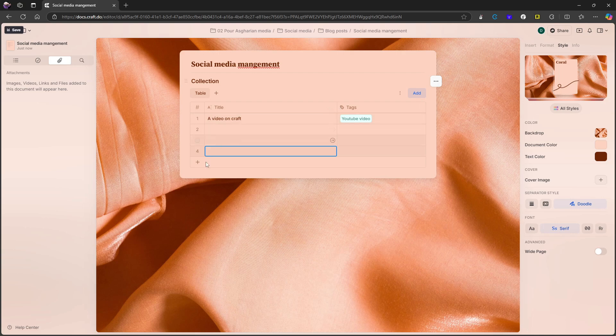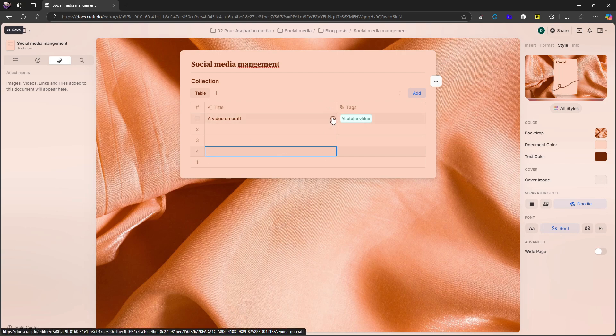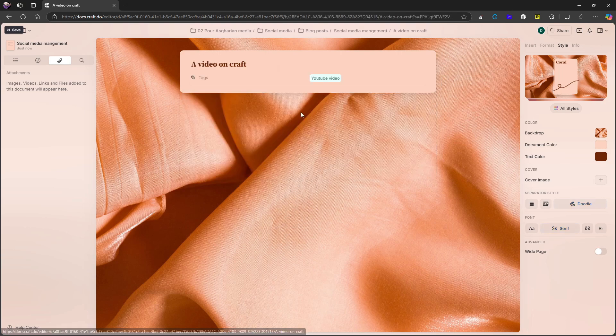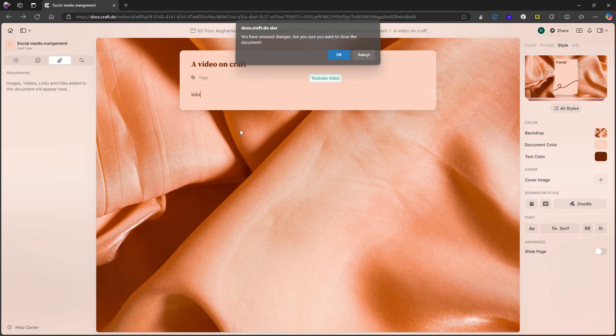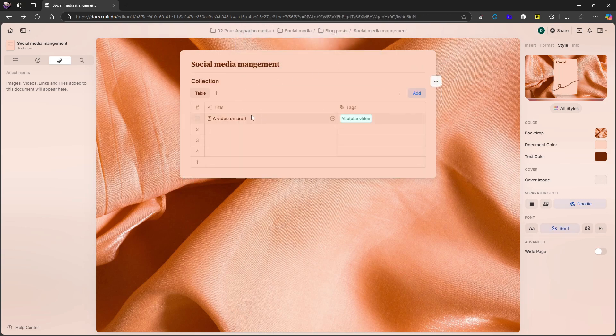So that means that we basically now have databases, not as powerful as something you would see in Notion, but still a really nice feature to be added inside of craft. I can also press this button right here. And I can press enter and I can start writing in here. So I could do all of my different writings inside of here.